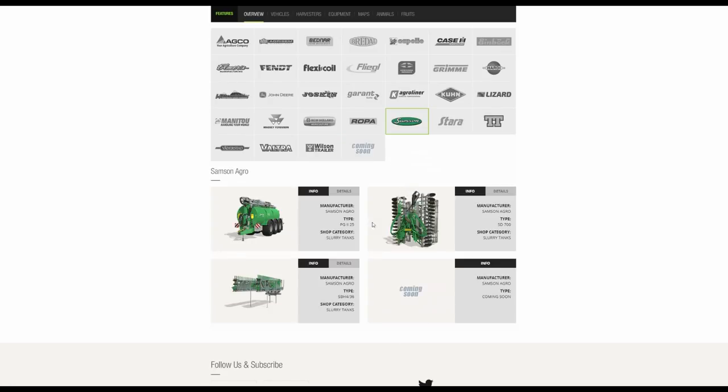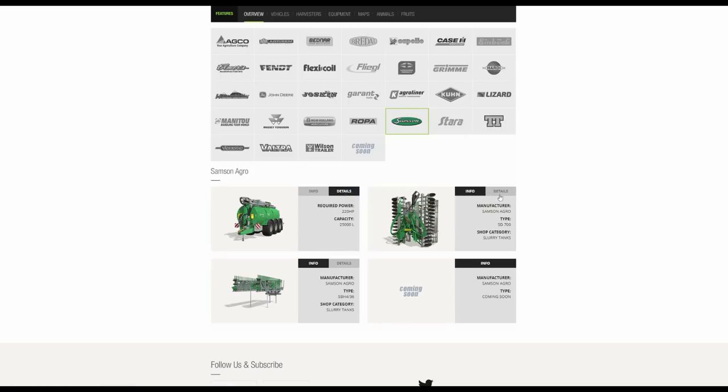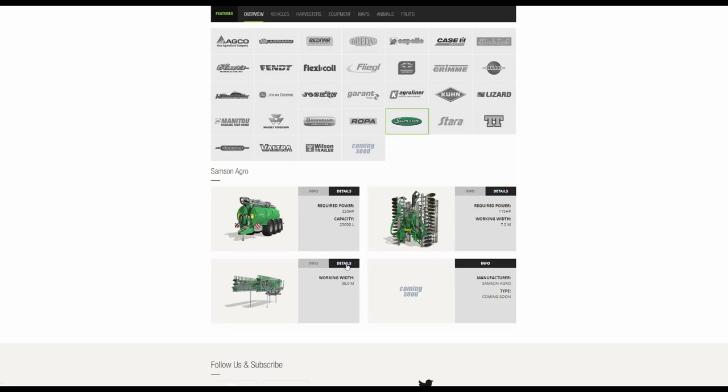Samson. We have the slurry tanks with the accessories, the SG700 and also the SBH436, 36 metres.